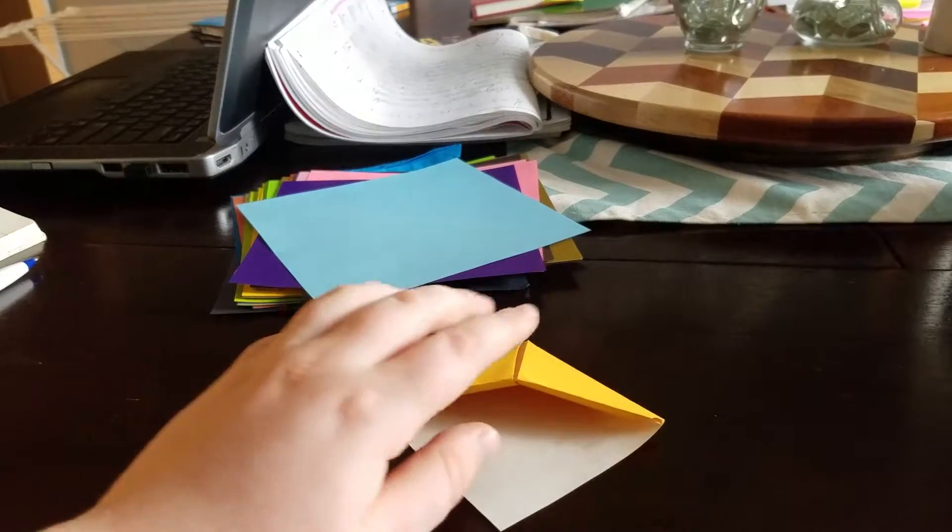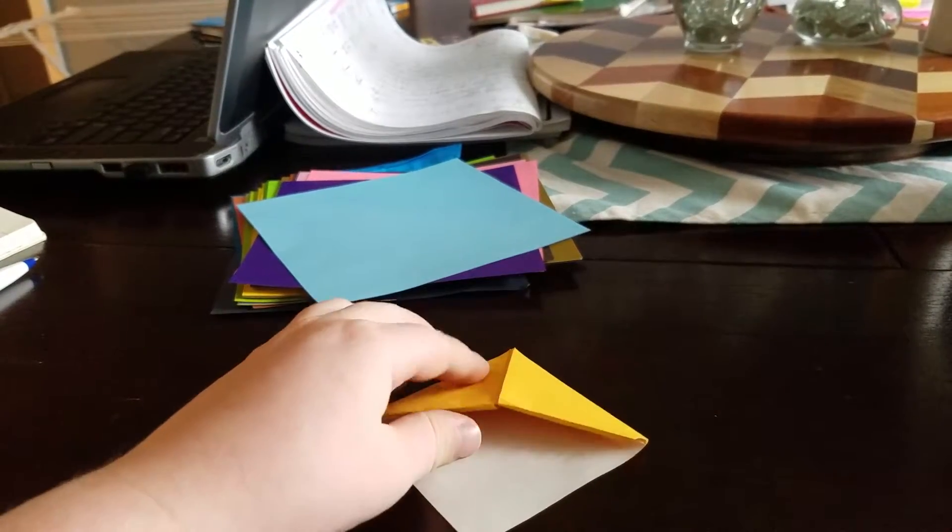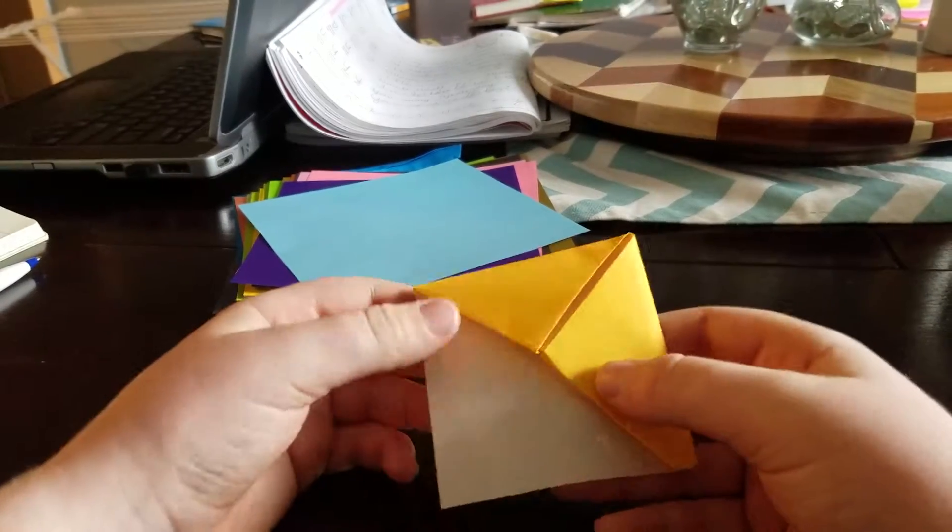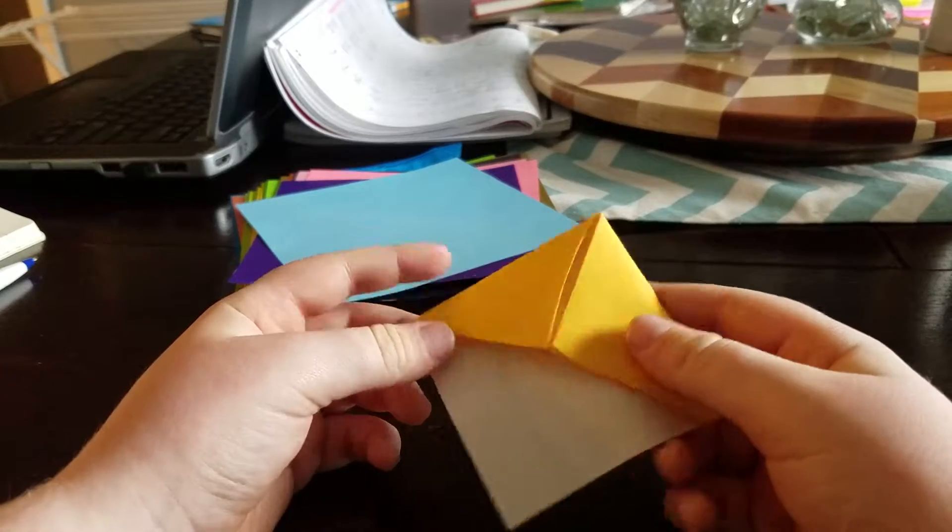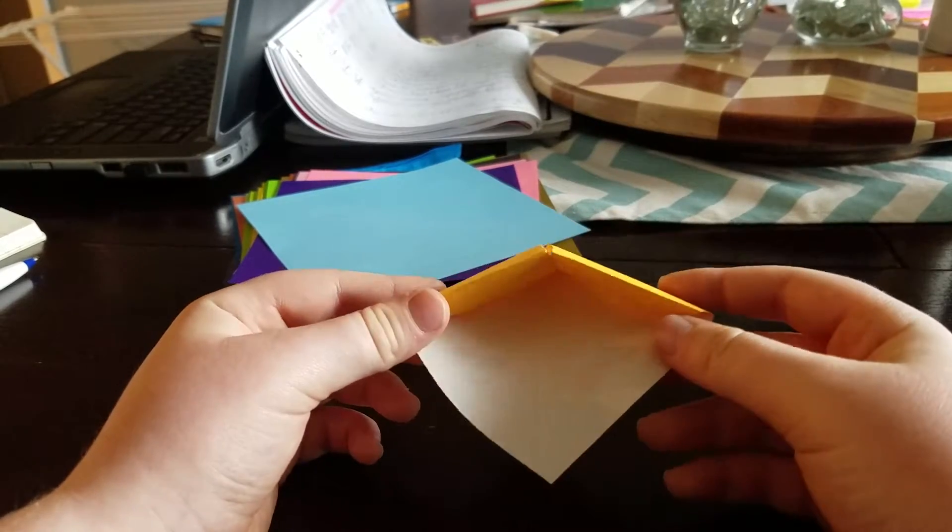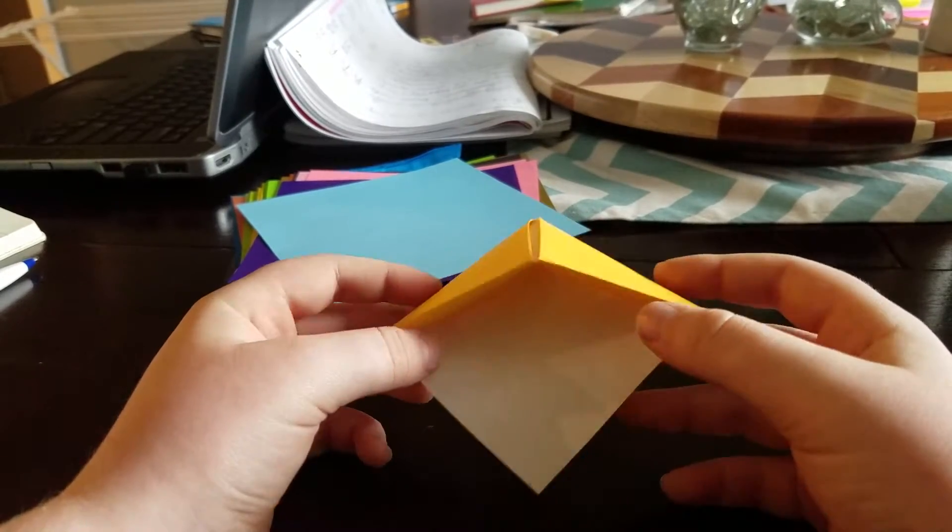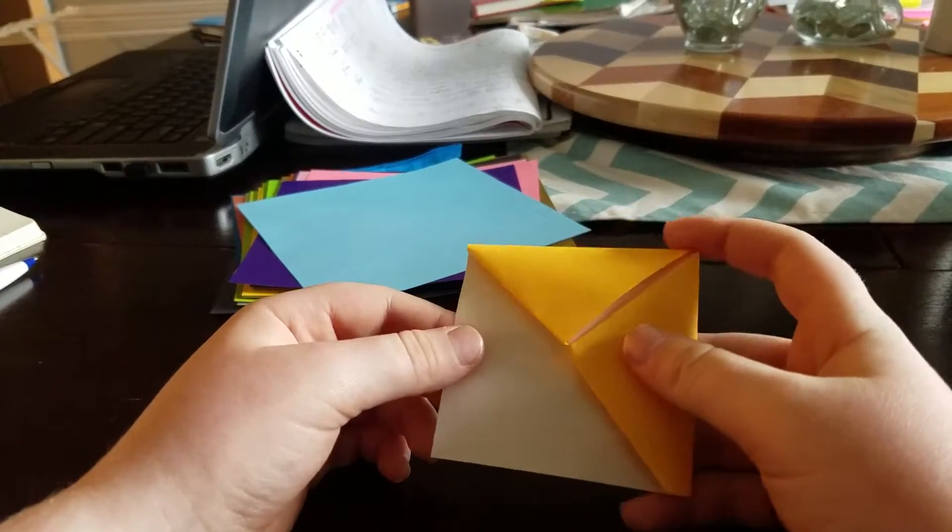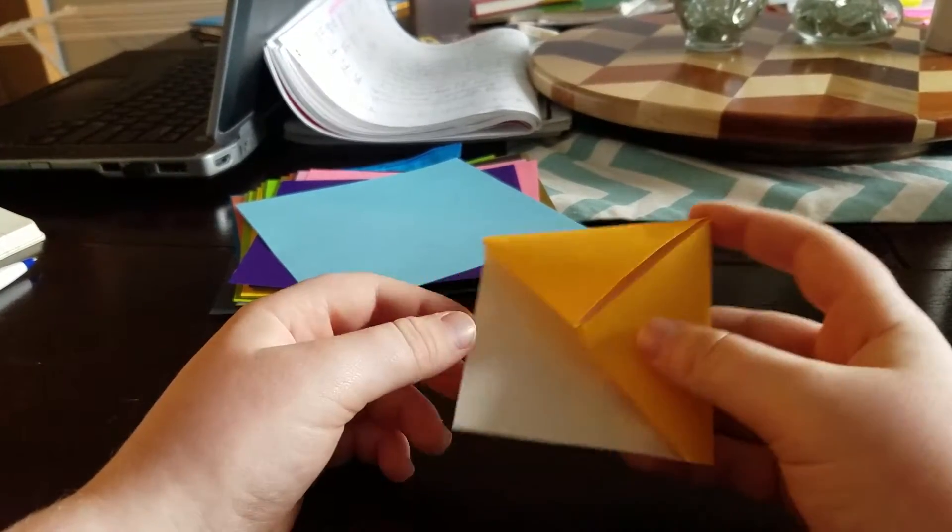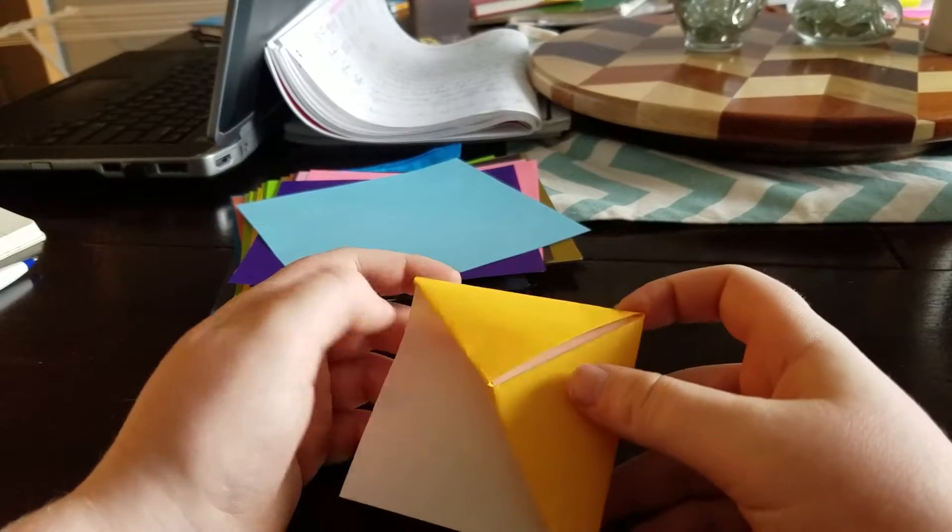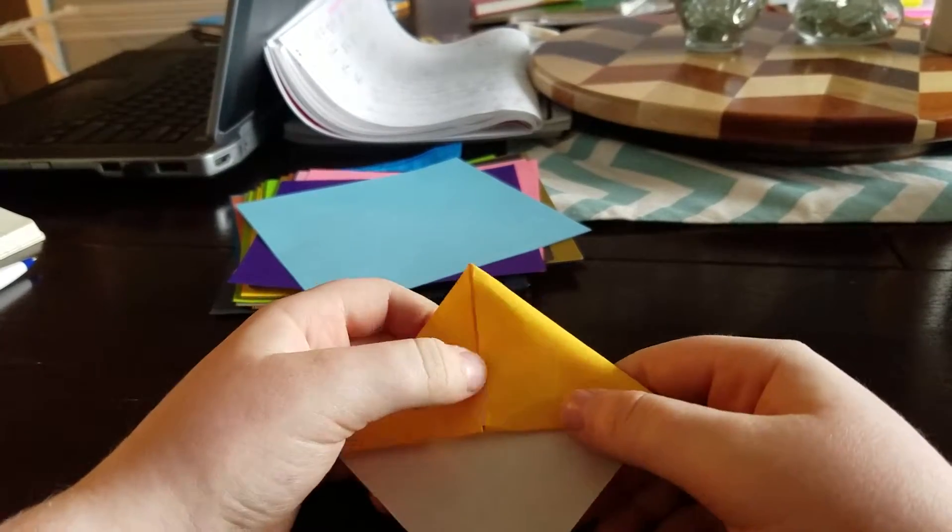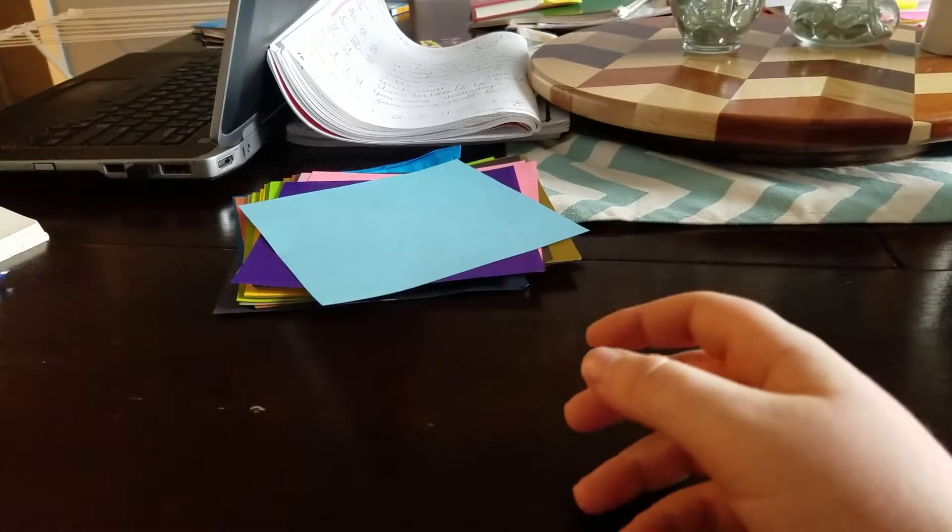Hello, this is Gavin from Choo Churn Creeper Minecraft channel, and today we are going to be making this origami bookmark that you can stick on the side of a book, so let's get to it.